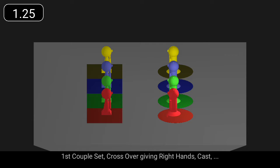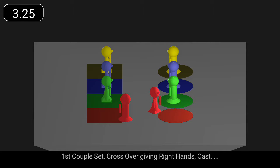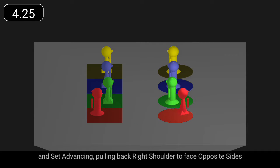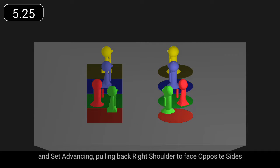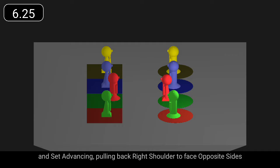First couple set, crossover giving right hands, cast, and set advancing, pulling back right shoulder to face opposite sides.